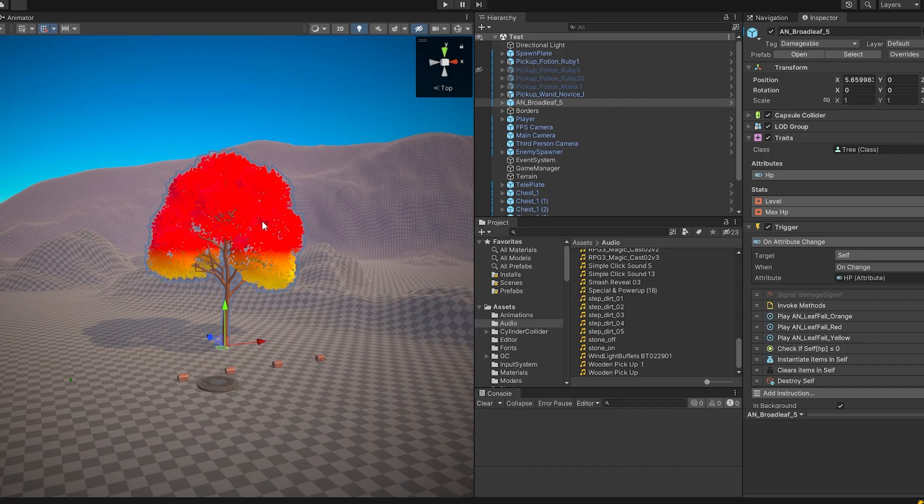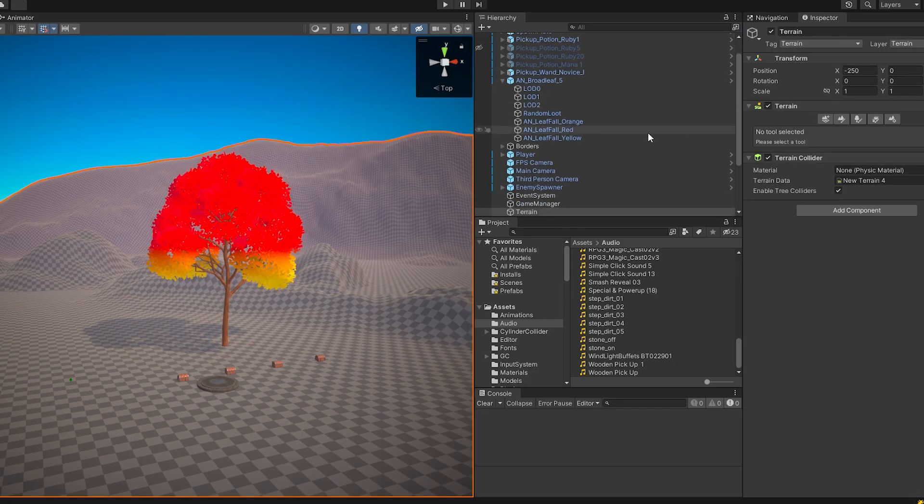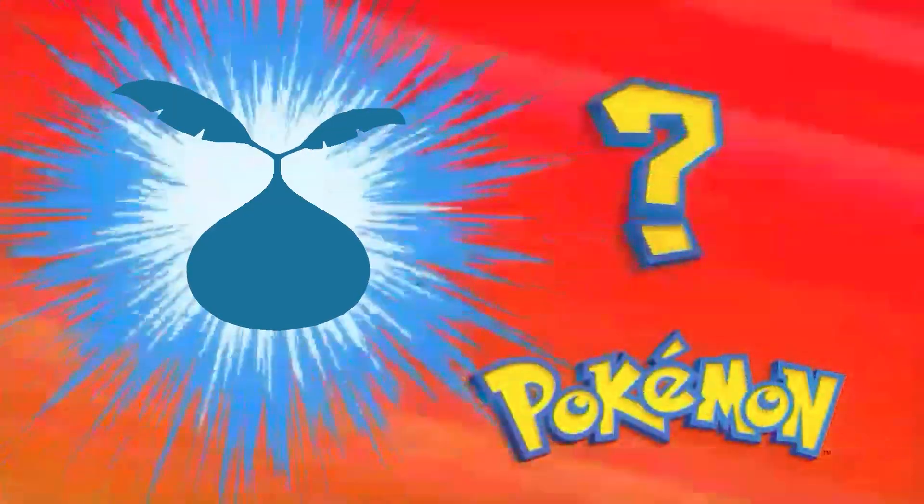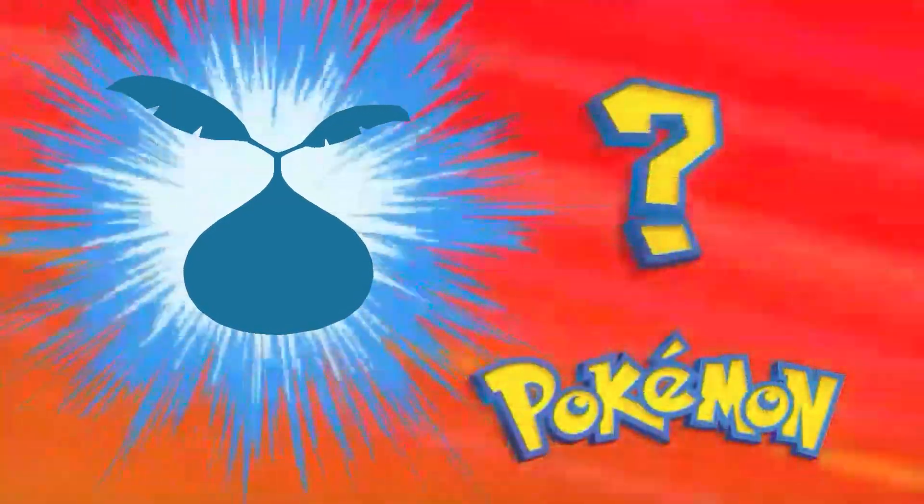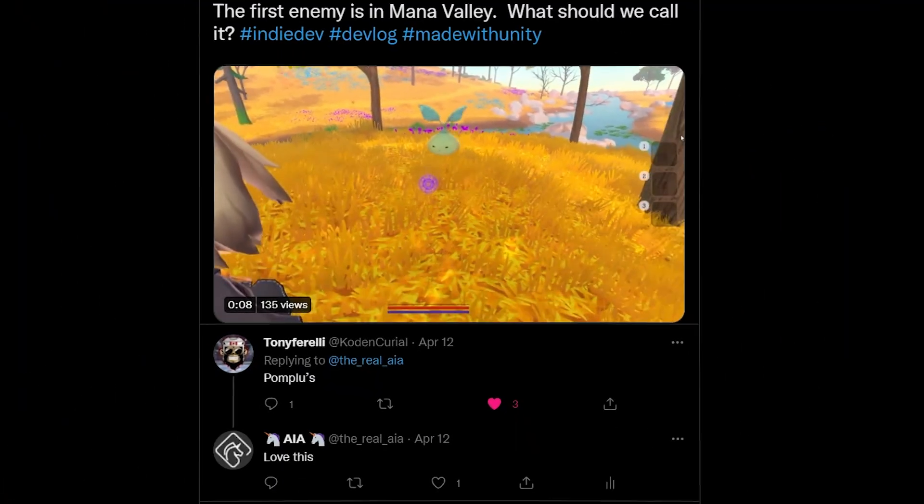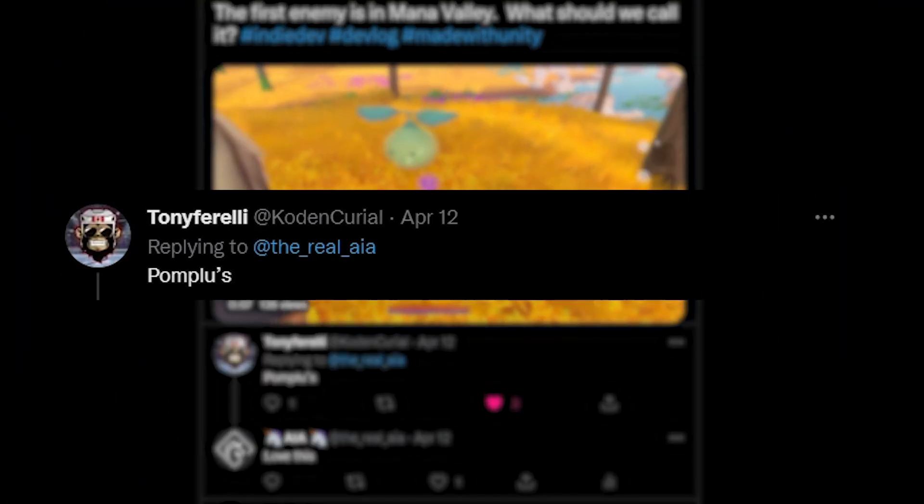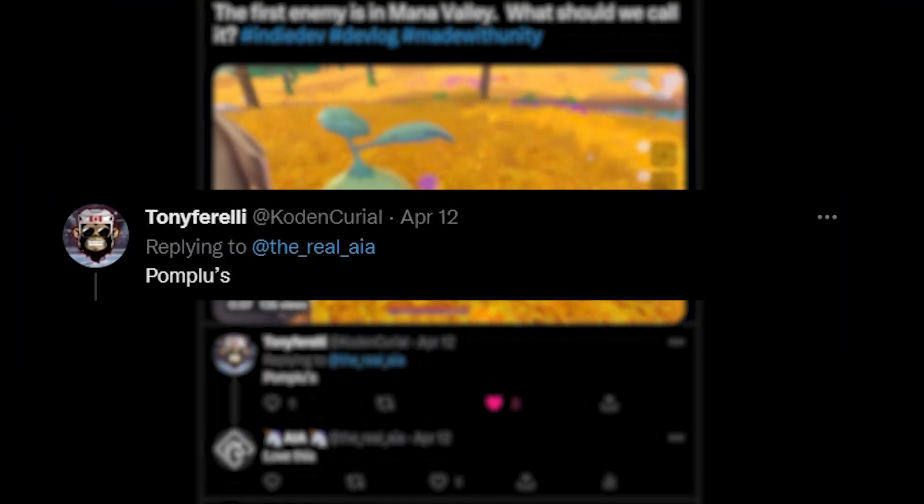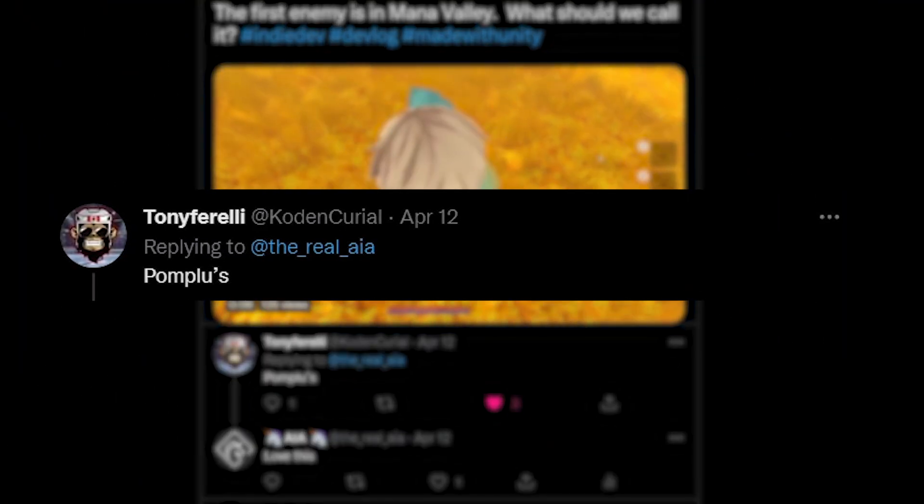For example, here's the first enemy in the game I created. They're called Pomploo's. Shoutout to Tony Ferrelli for the name suggestion on Twitter.